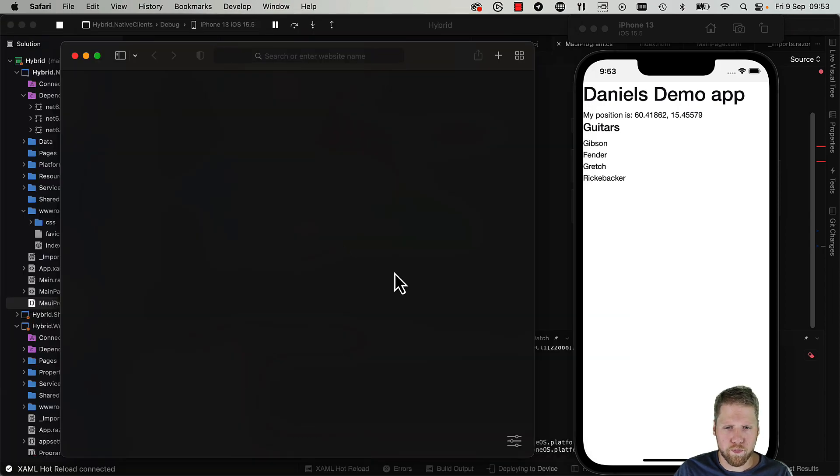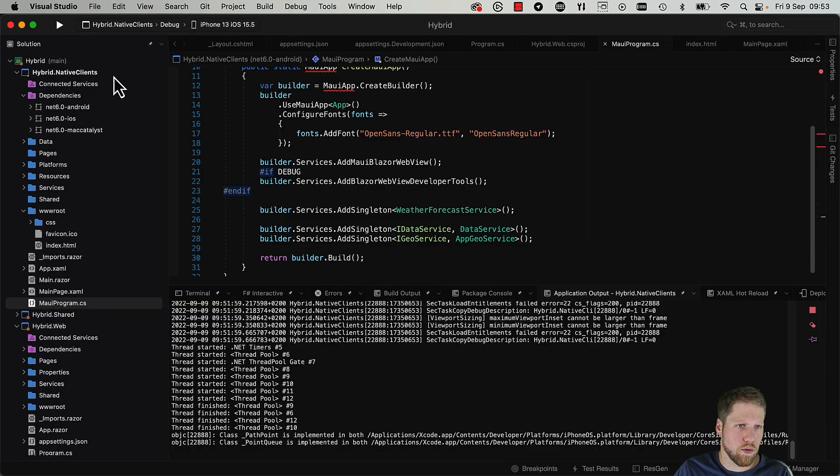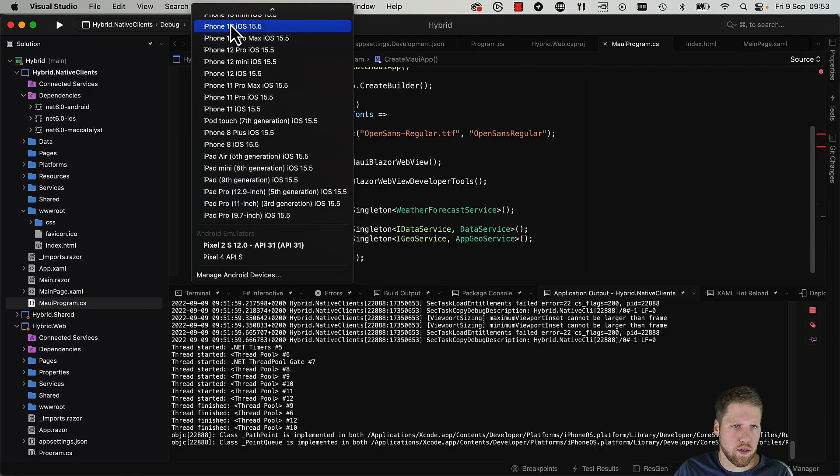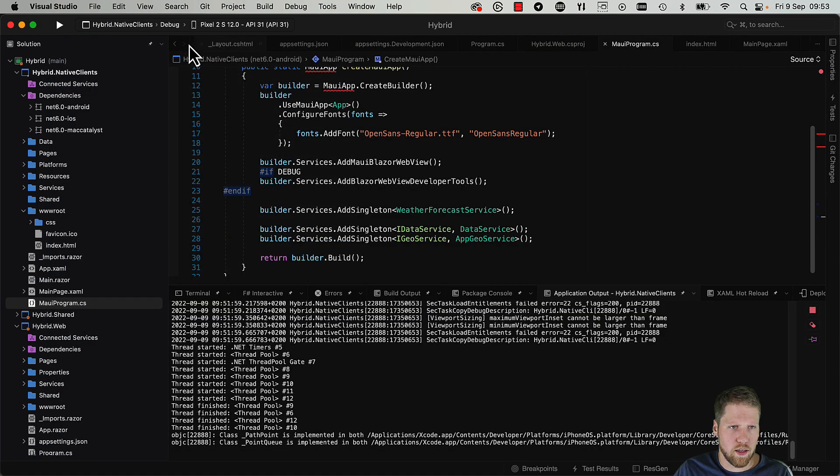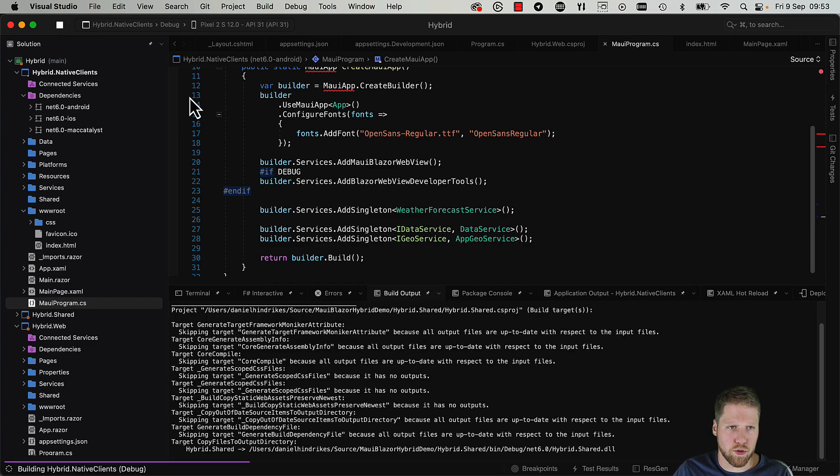That is pretty similar. We open up our Android app, go to Visual Studio, close the debugger, and instead select the Android emulator. You can also do this with a physical device if you want to.